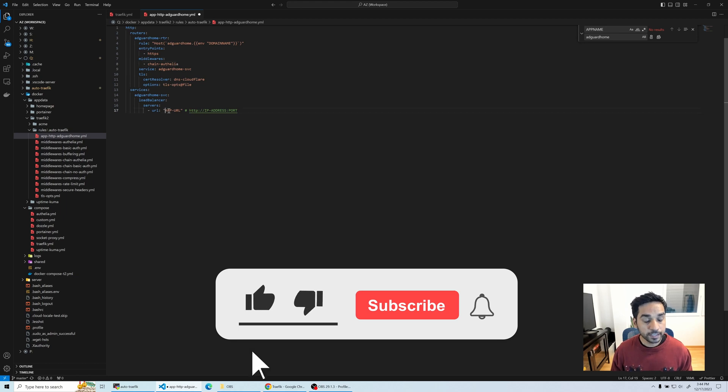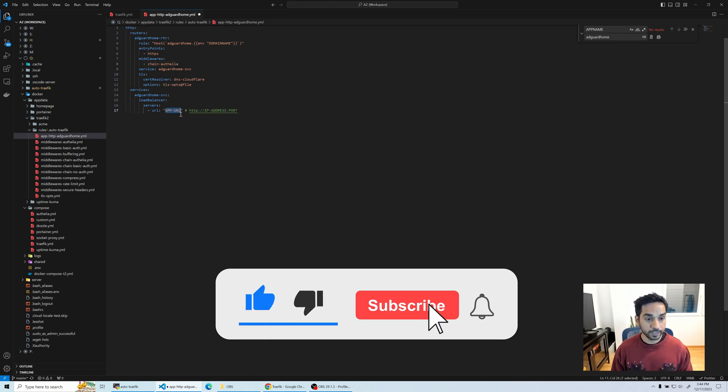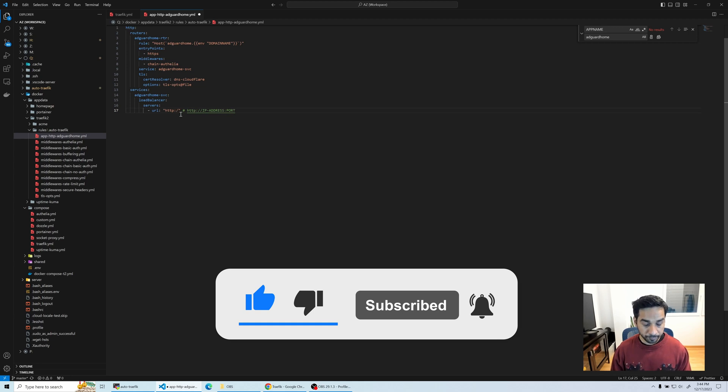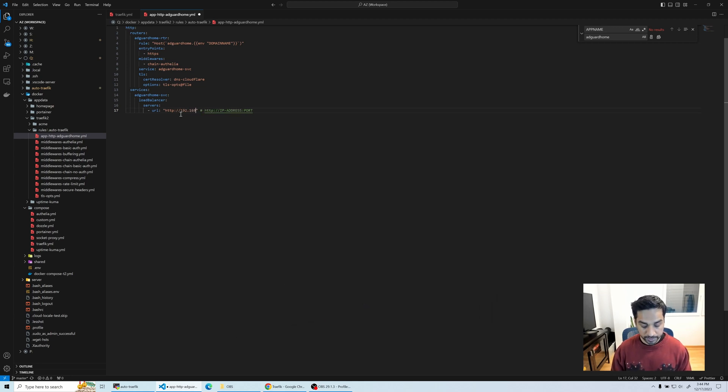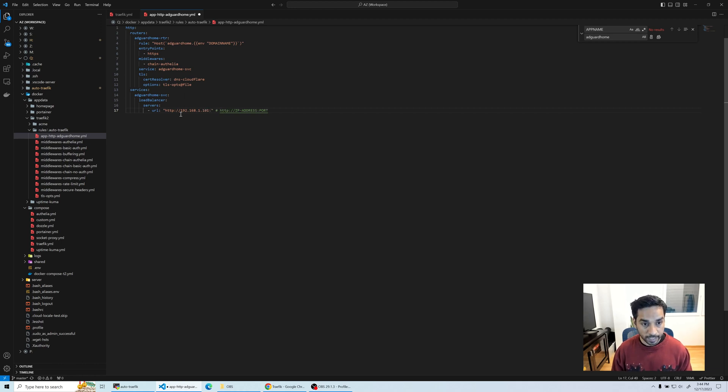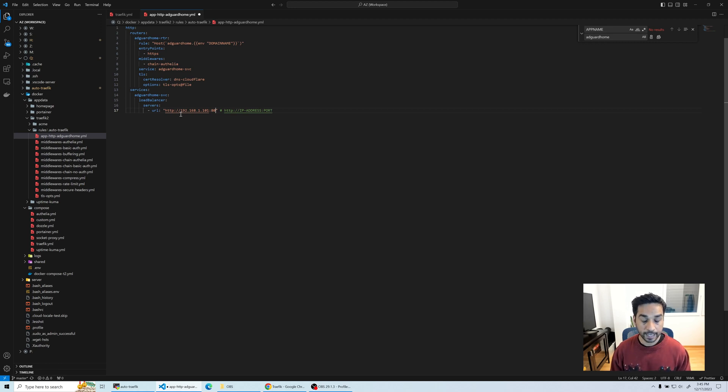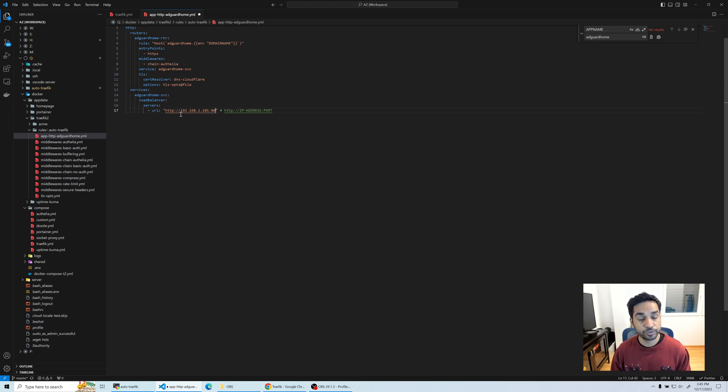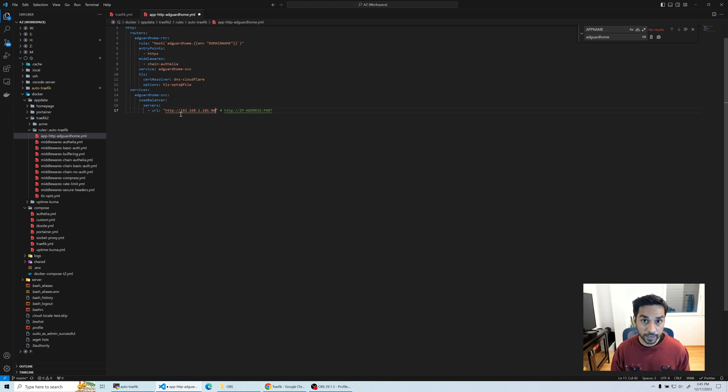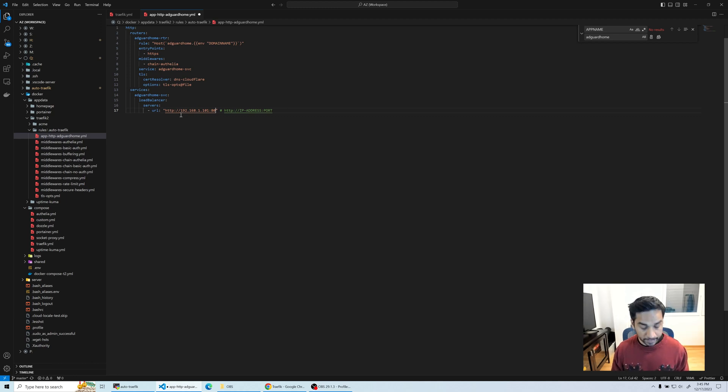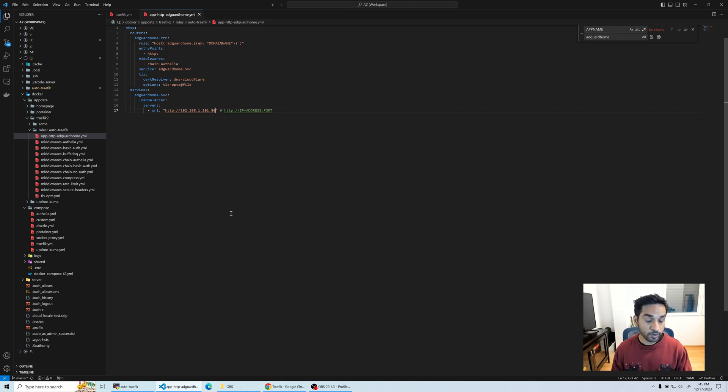The last thing you want to change is the URL at which the app is available. This is going to be http://192.168.1.101 which is the LAN IP address of my Raspberry Pi, and the port is 80. As soon as I save this file the changes take effect. There is no need to restart Traefik or do anything else.